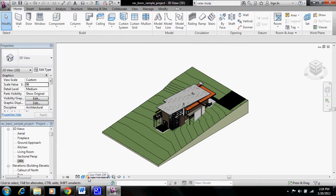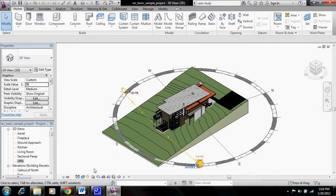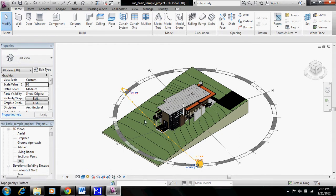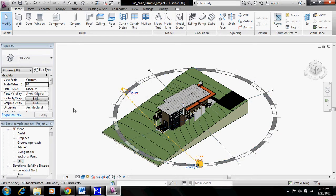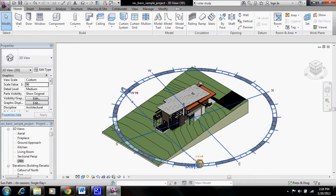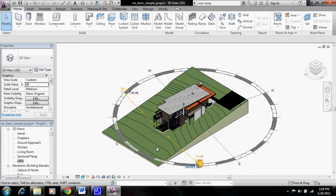Now when we come back and turn the sun path on, we can see that this is the path that the sun will take today if this building were in Lincoln, Nebraska.